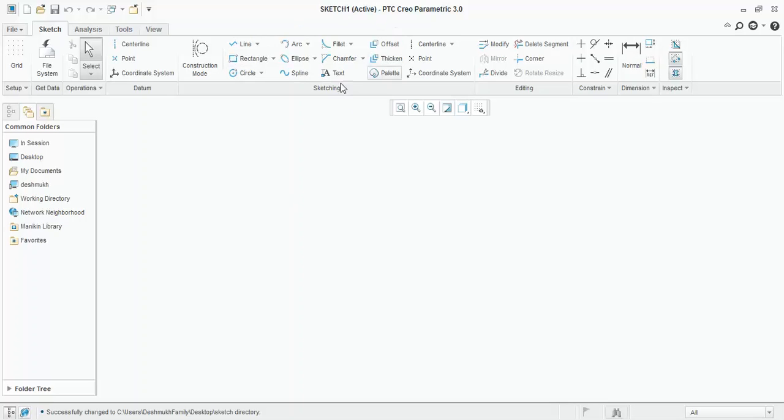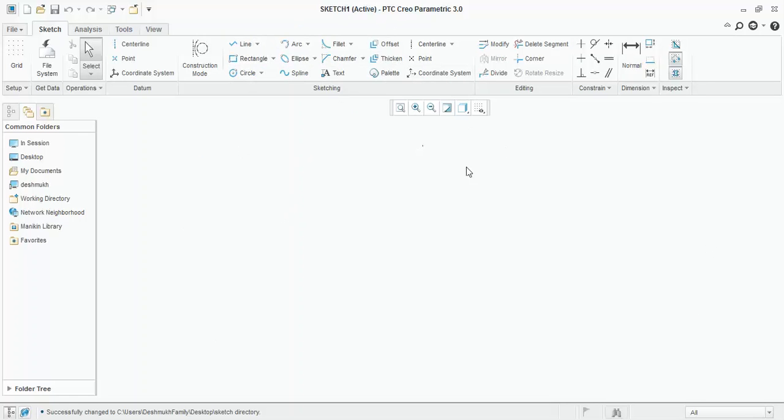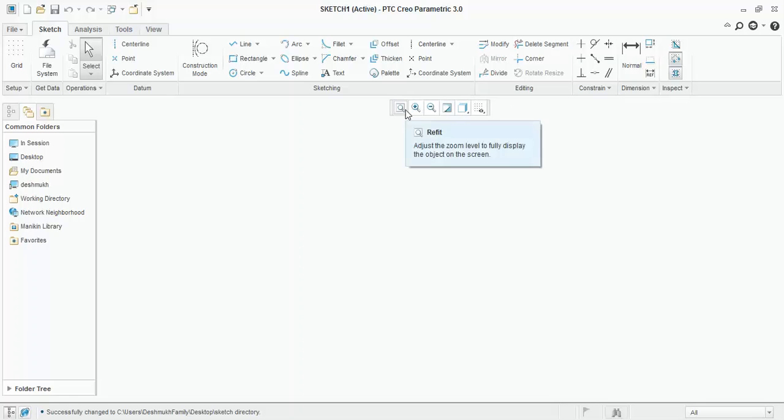These are the sketching tools. From the icons, you can easily guess what that tool will help you to draw. This is your working interface. This is a 2D infinite plane. This is for navigation purpose, for zoom in, zoom out, for refitting the window. Now, one by one, we will learn everything.